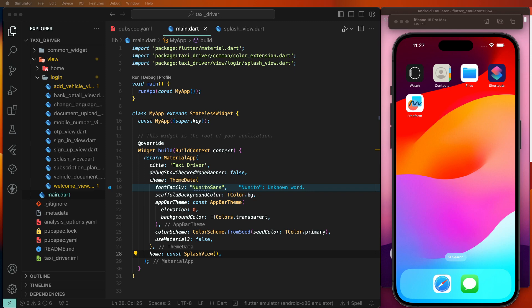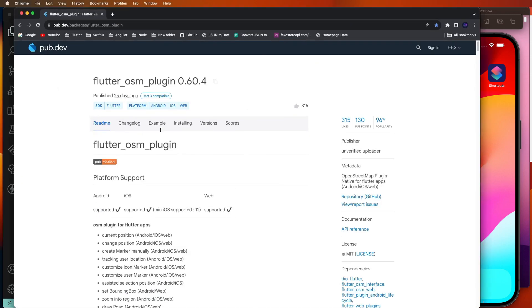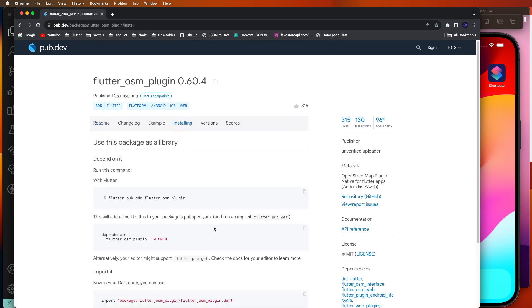First, we need to integrate the flutter_osm_plugin inside the web browser. The version is 0.16.4. You need to copy and paste this code into your web YAML.